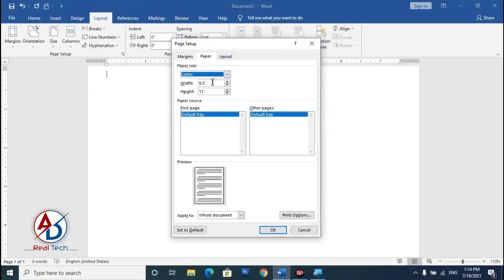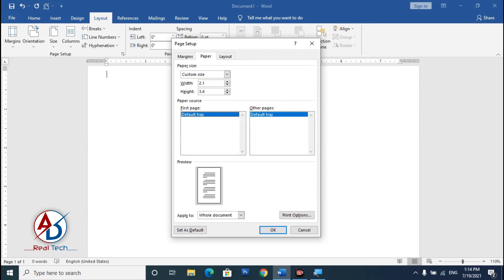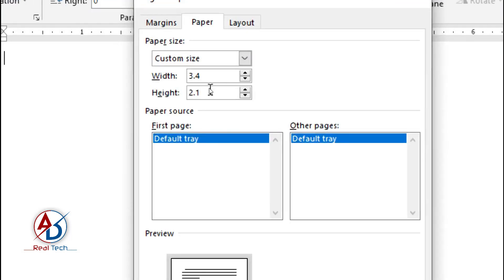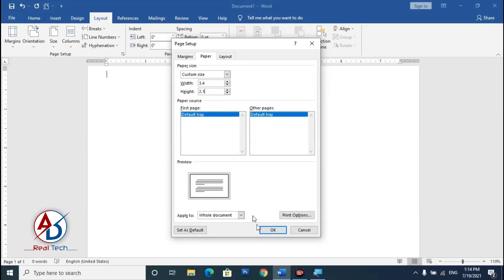Set the page size to the standard business card dimensions: width is 3.4 inches and height is 2.1 inches. Enter 3.4 for width and 2.1 for height, then click OK.